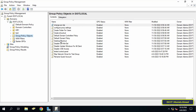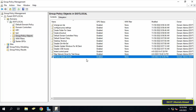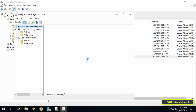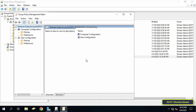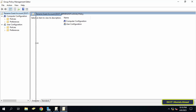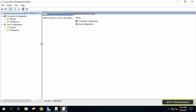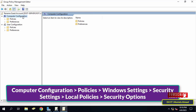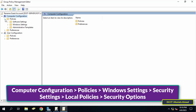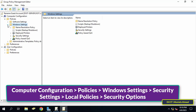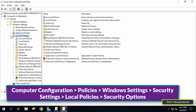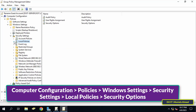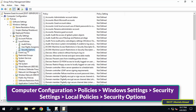Next, right-click on the GPO that was just created and from the menu click on Edit. This will open the Group Policy Management Editor. Then go to the left side of the screen and expand folders to access the path shown on screen. Under Computer Configuration, expand Policies, then expand Windows Settings, then expand Security Settings, then expand Local Policies.